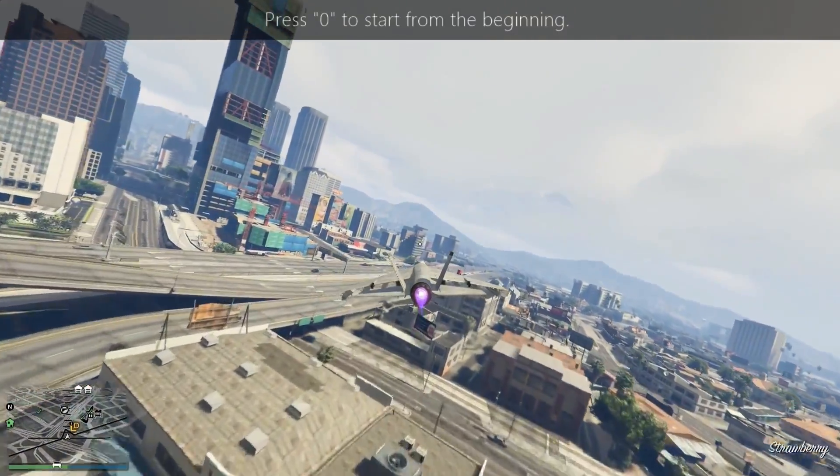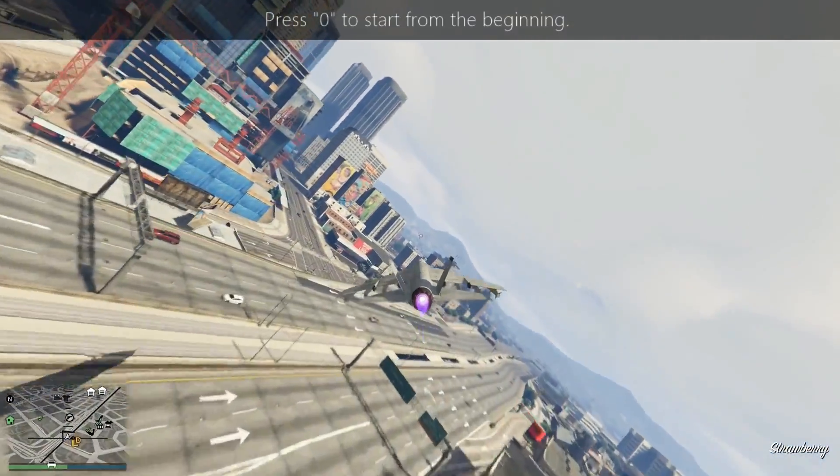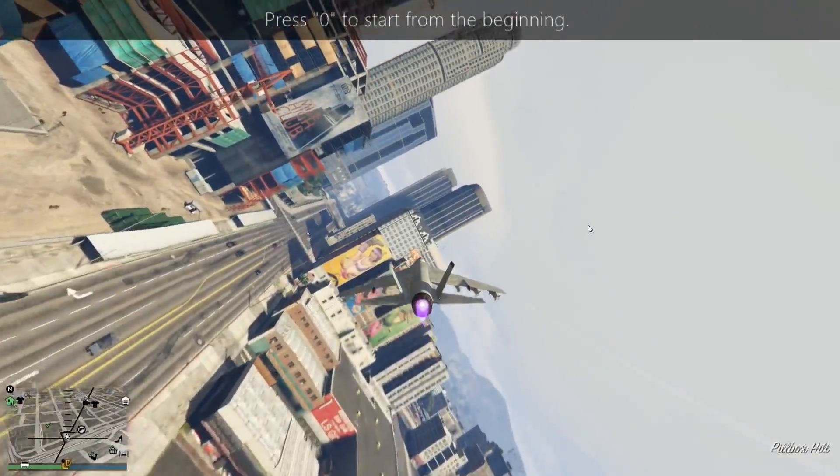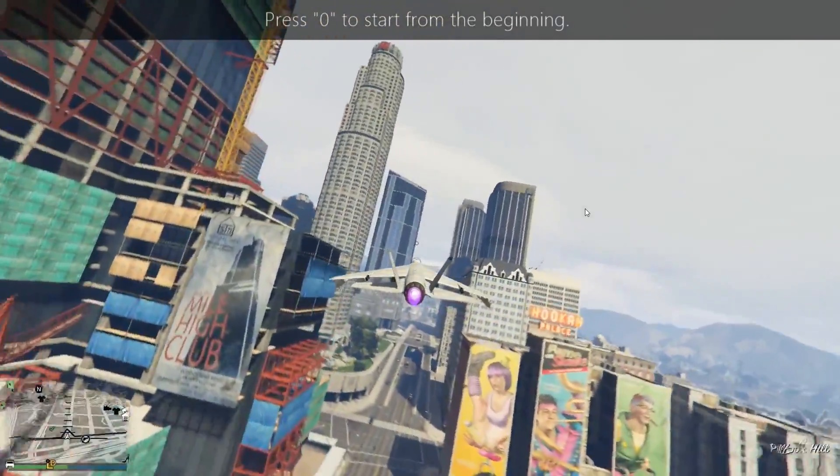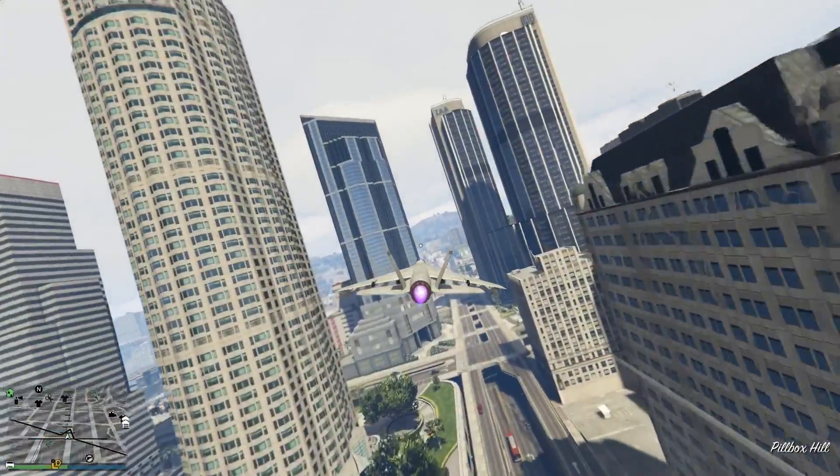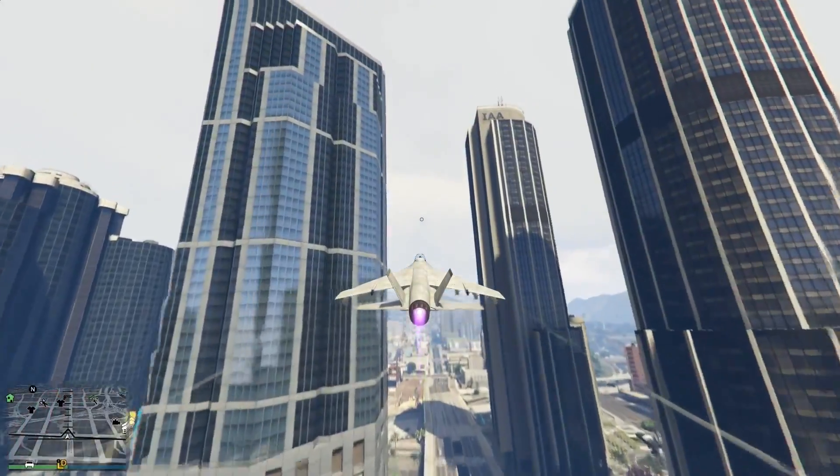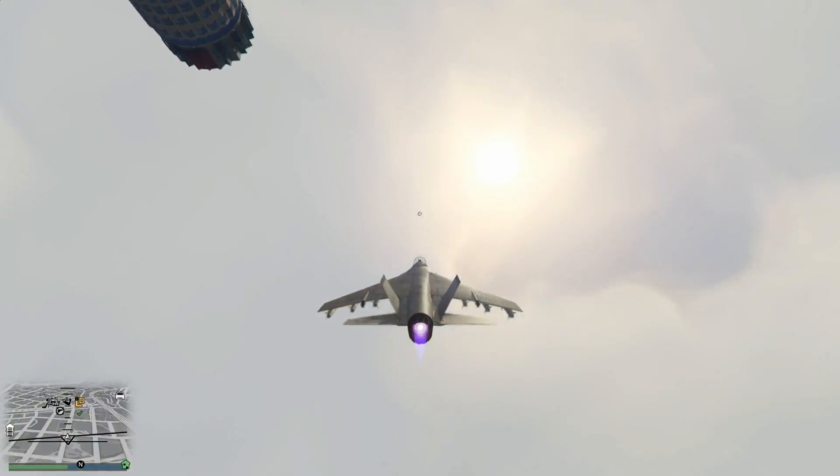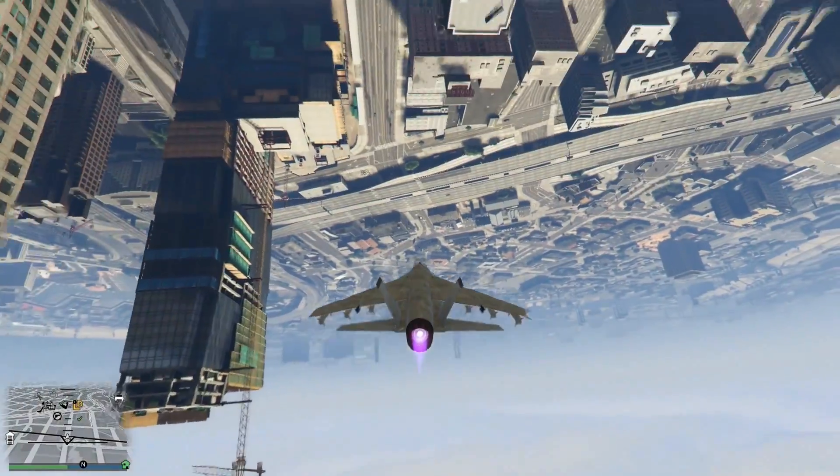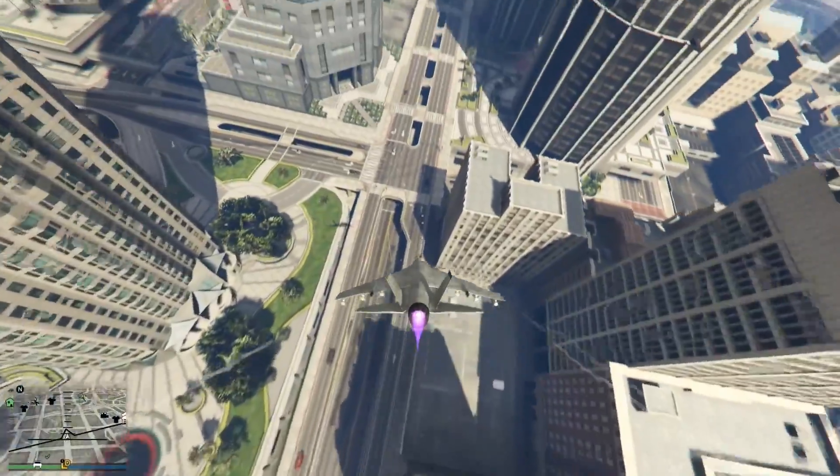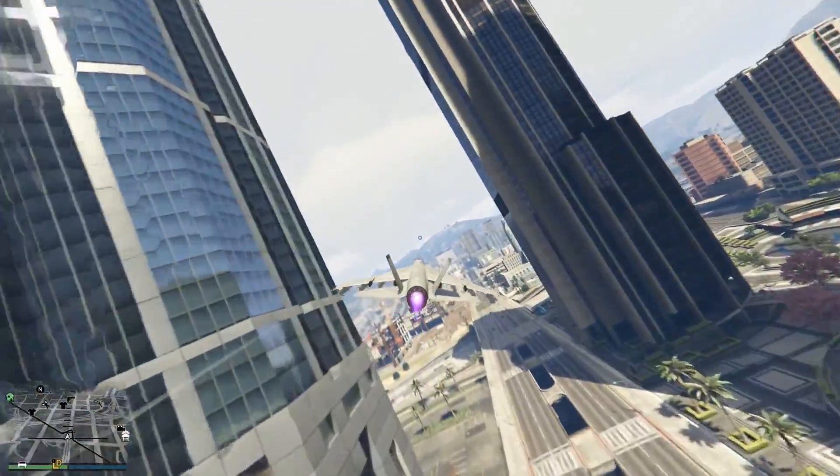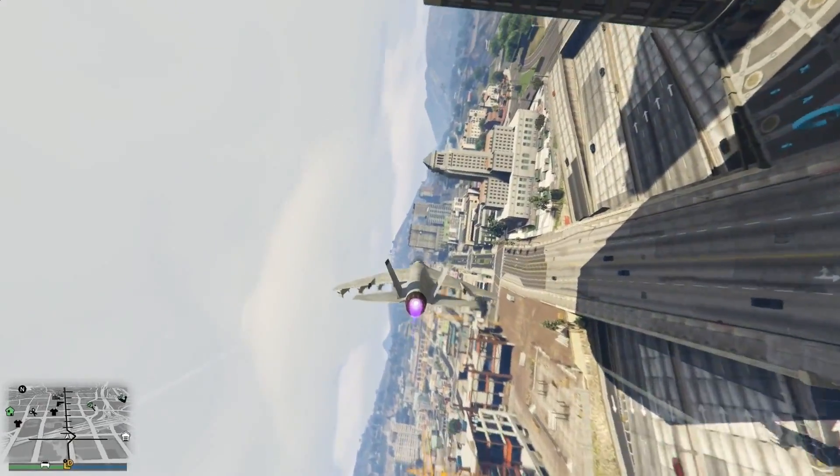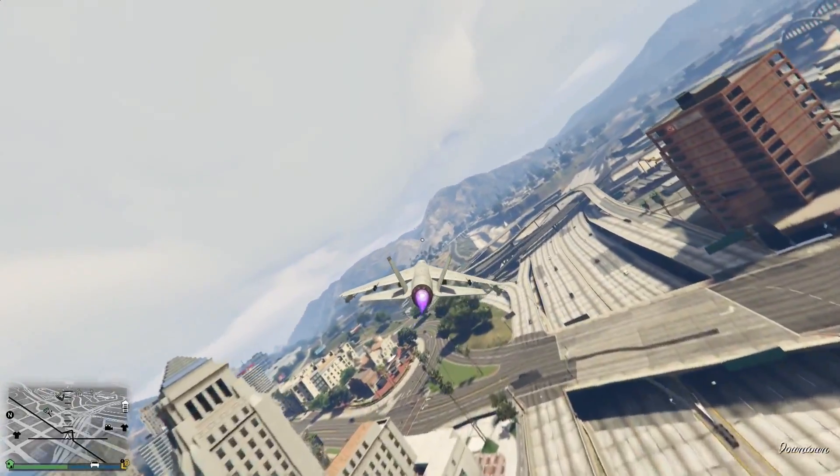And there's GTA 5 in lovely 60 fps. There's me flying the Hydra over San Andreas as usual. I'll leave this running for a bit so you can get to see the quality of the finished video.